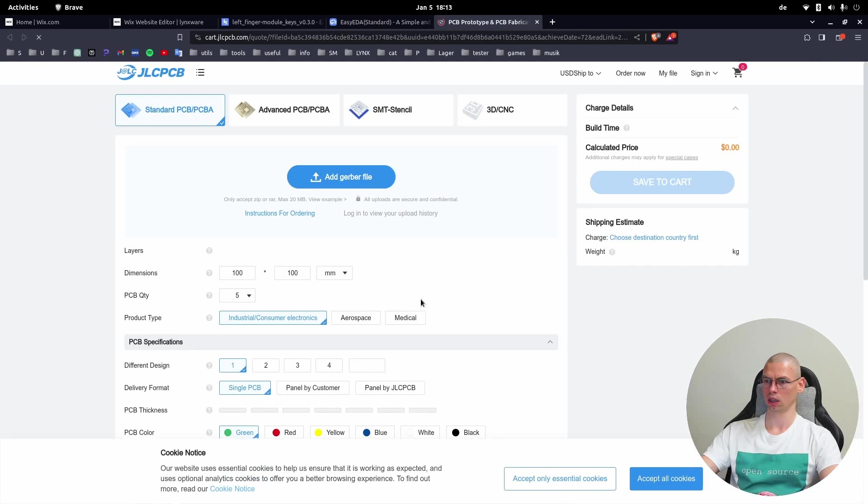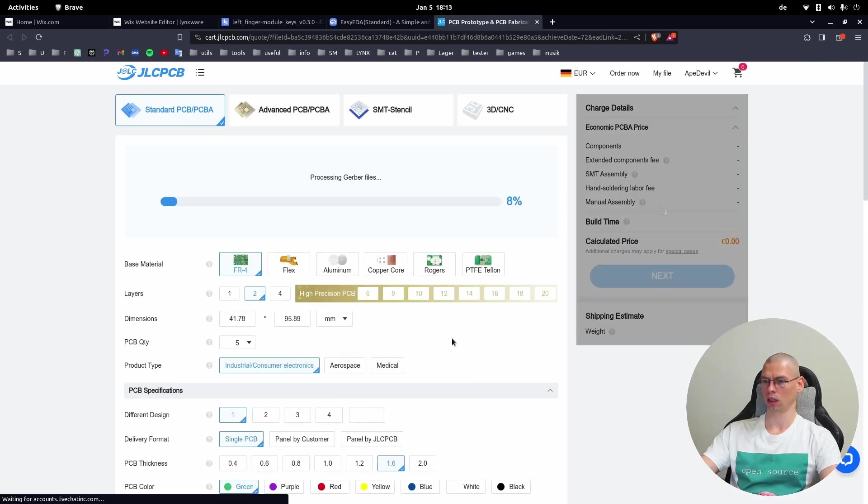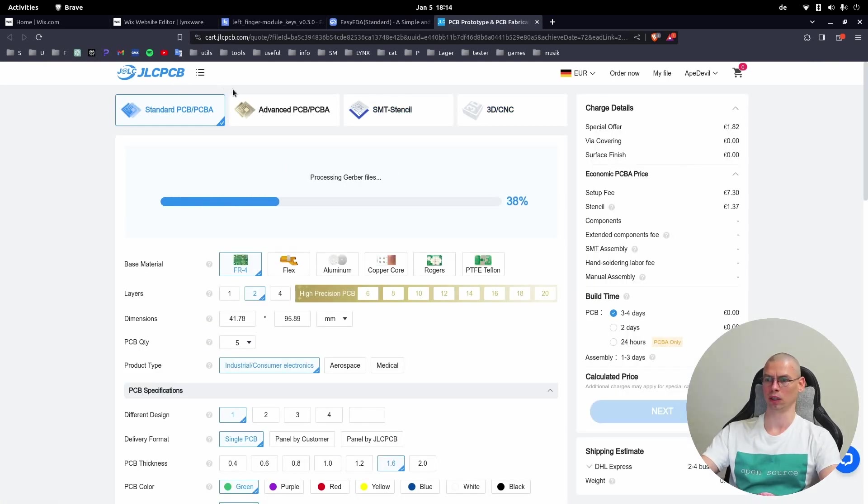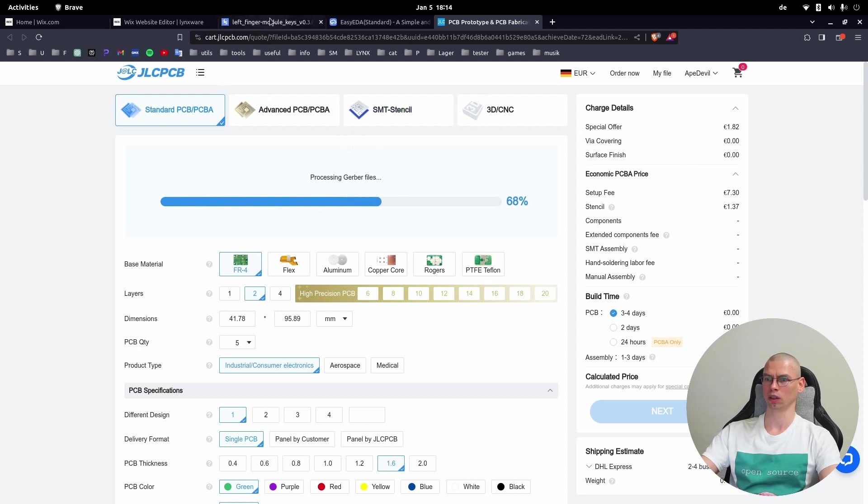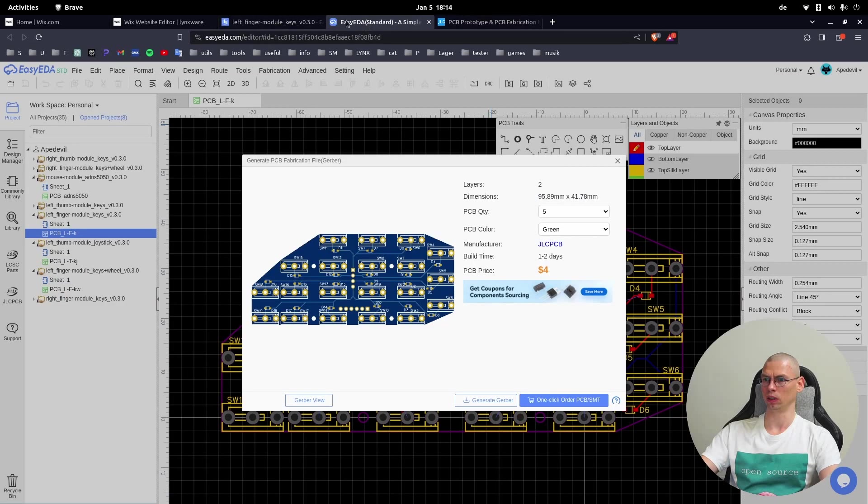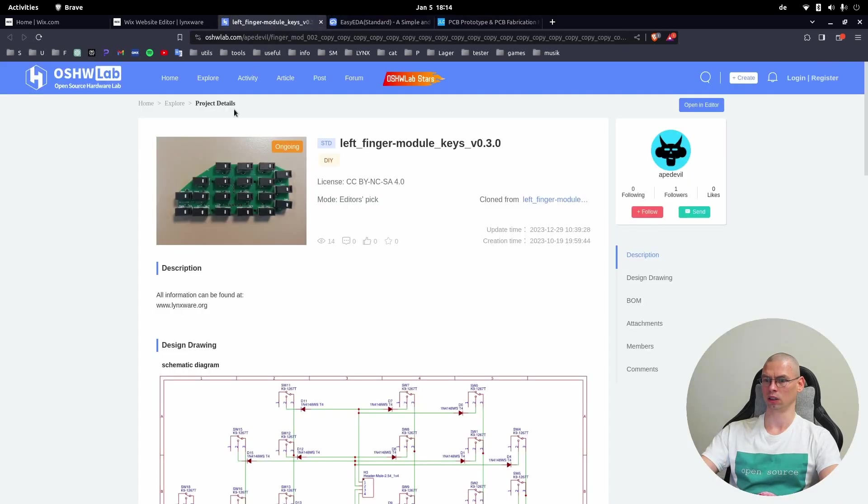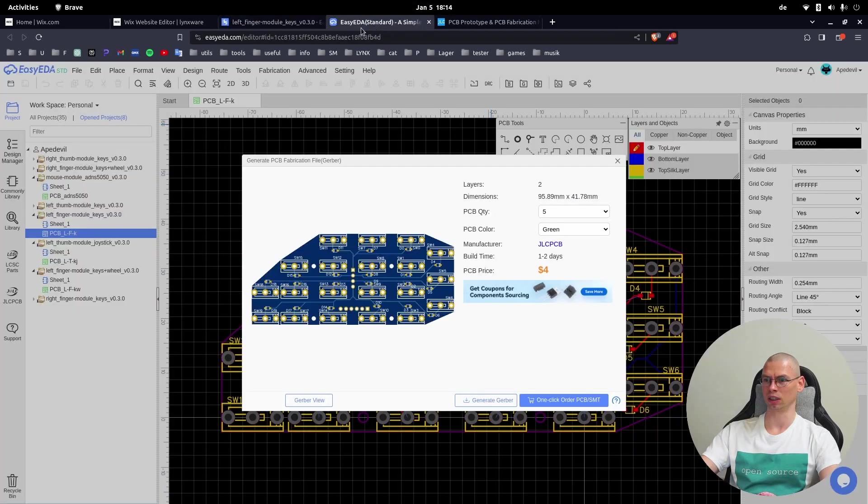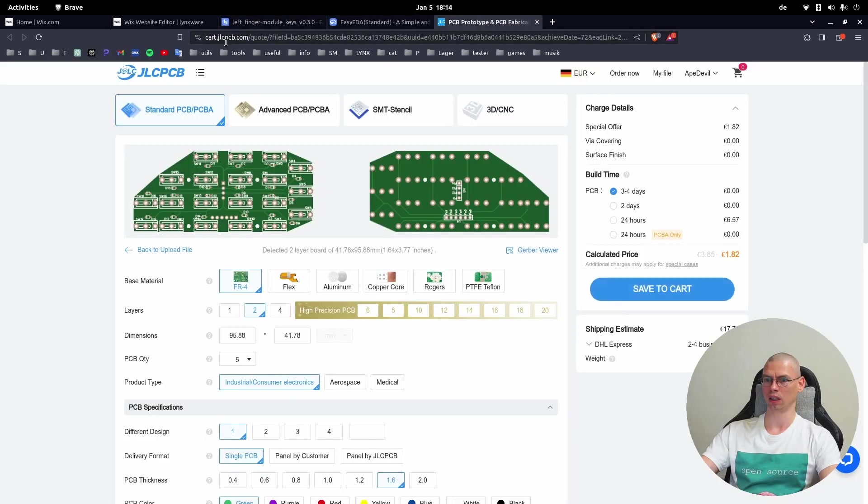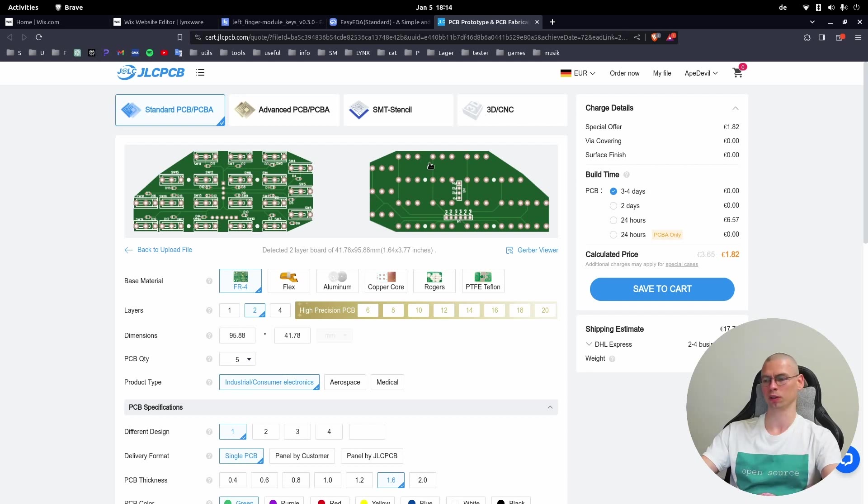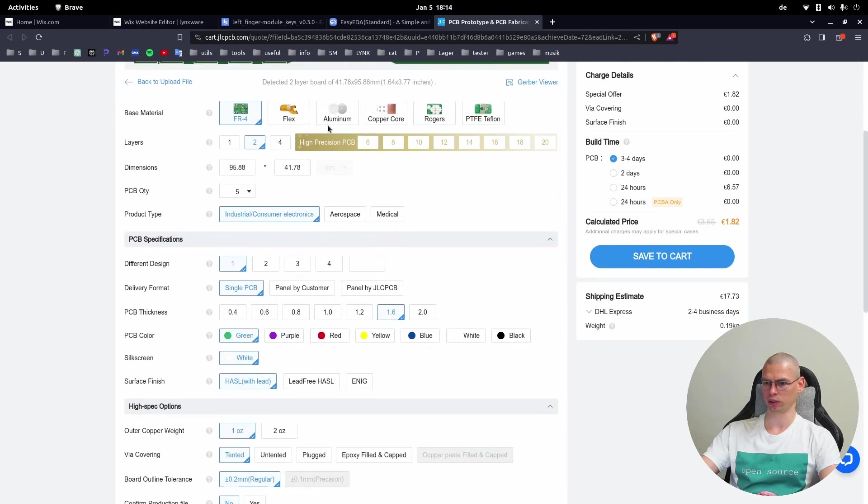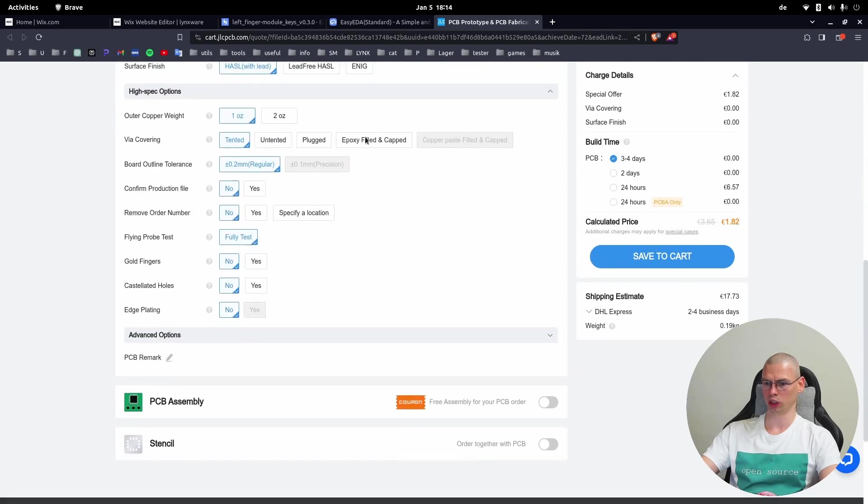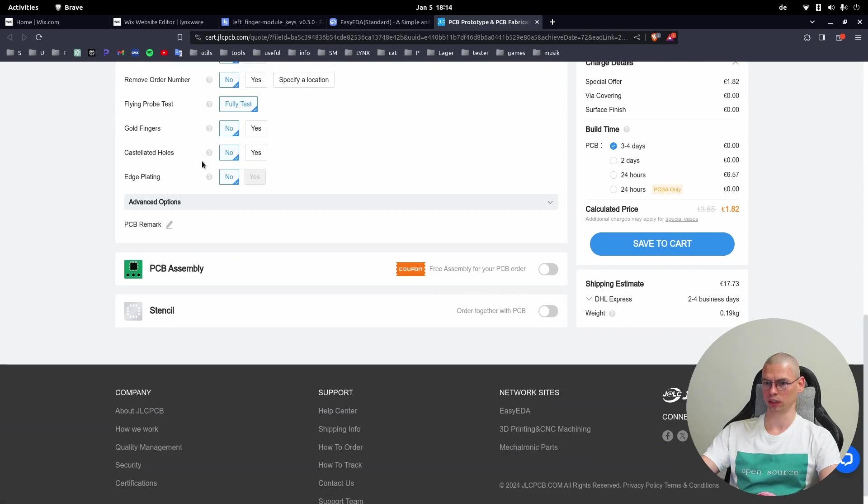Okay, and now it opens in the JLCPCB. If you create an account for EasyEDA this should be an account for all of these - the Open Source Hardware Lab, EasyEDA, and JLCPCB, it all works through one account. Now after the upload is done we only have to change a couple of things.